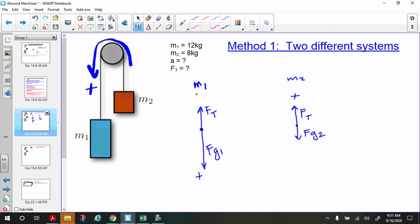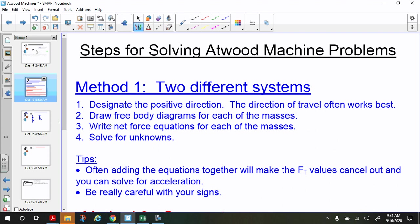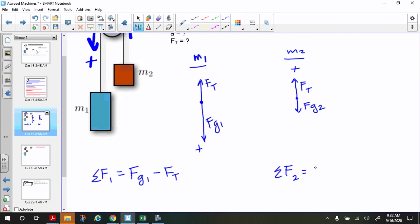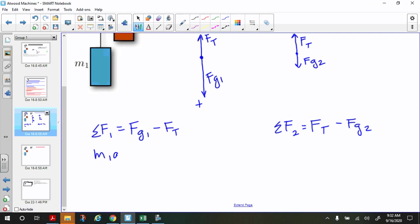The next step is to write net force equations — one for M1 and one for M2. We write these as scalars, not vectors. For M1: force of gravity is positive and we subtract the force of tension, giving M1 times acceleration equals M1 times g minus tension. For M2: force of tension is positive minus the force of gravity on two, giving M2 times acceleration equals tension minus M2 times g.